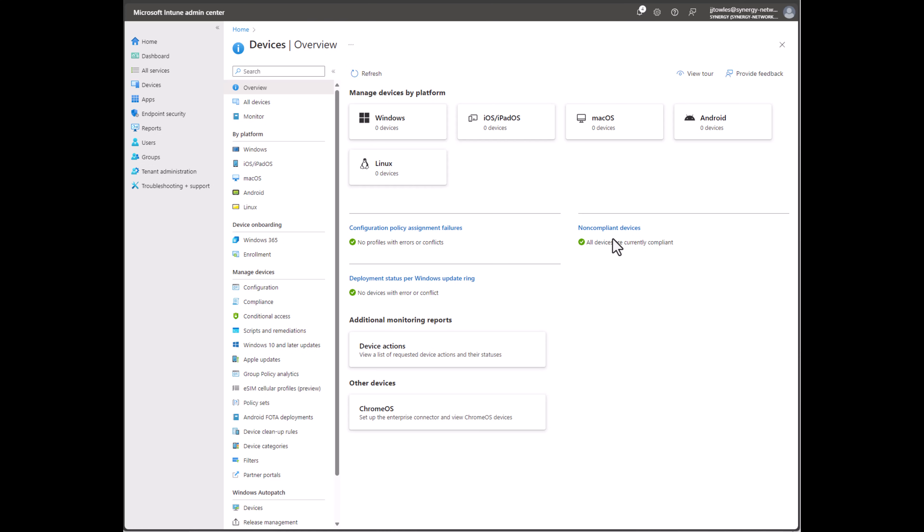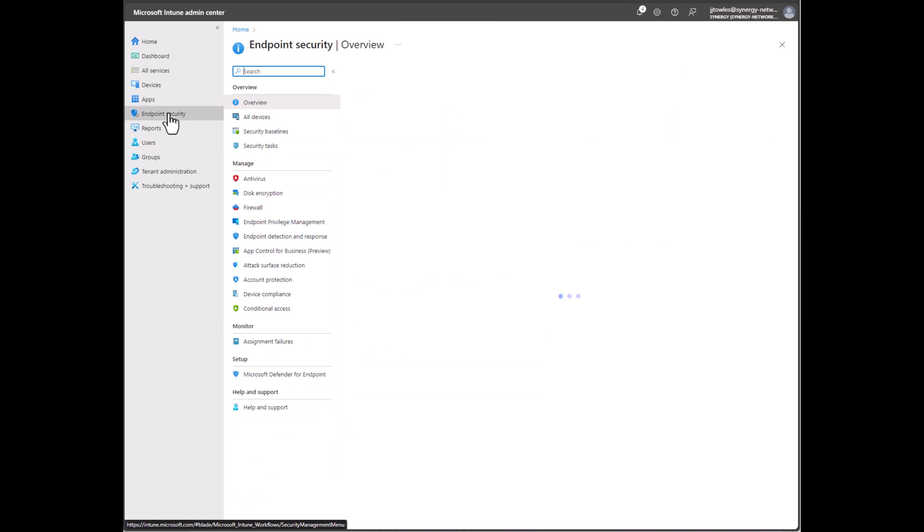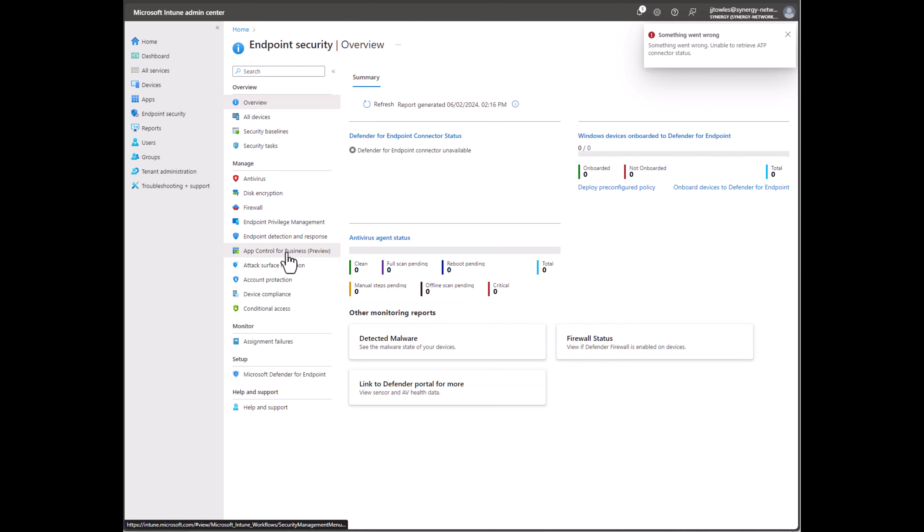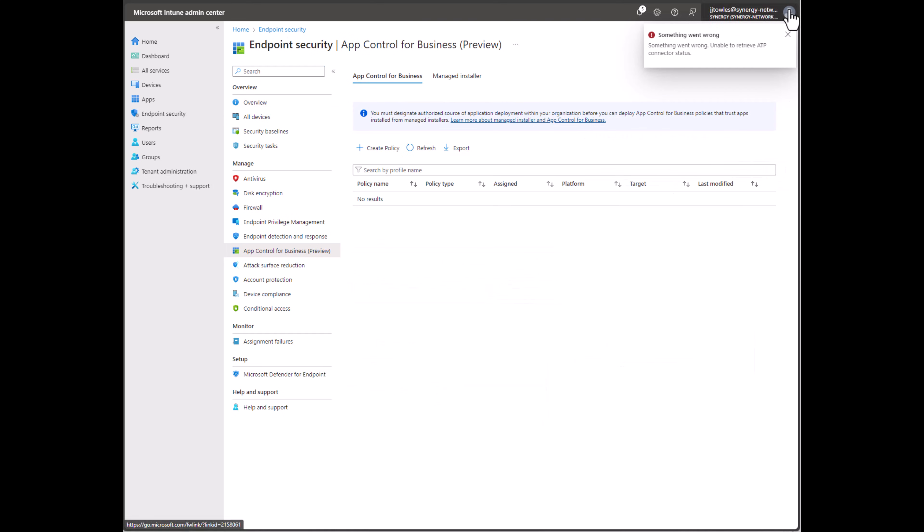Today we're going to quickly take you through how you set up WDAC inside of Intune. If you go into Endpoint Security, you'll see the App Control for Business Preview.